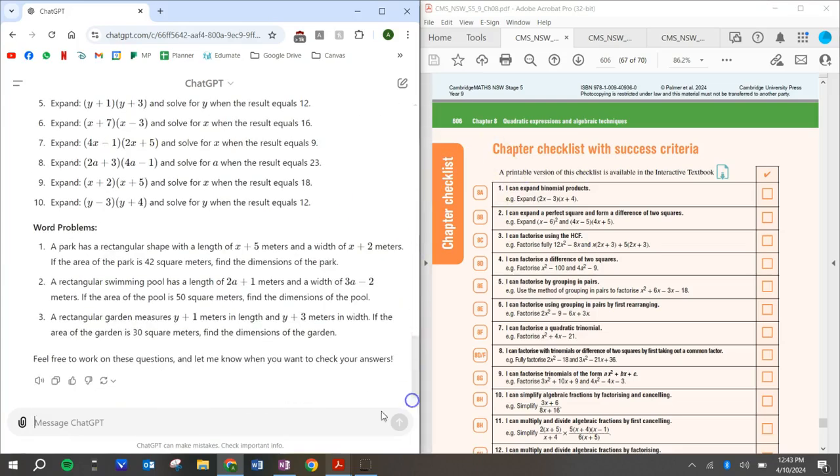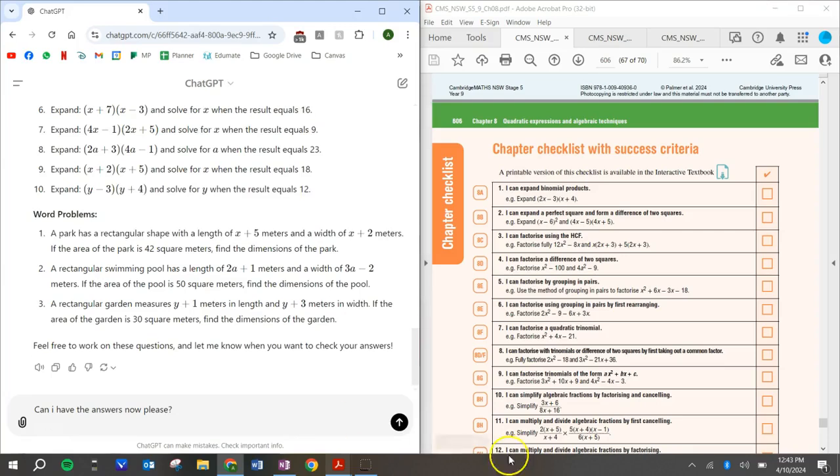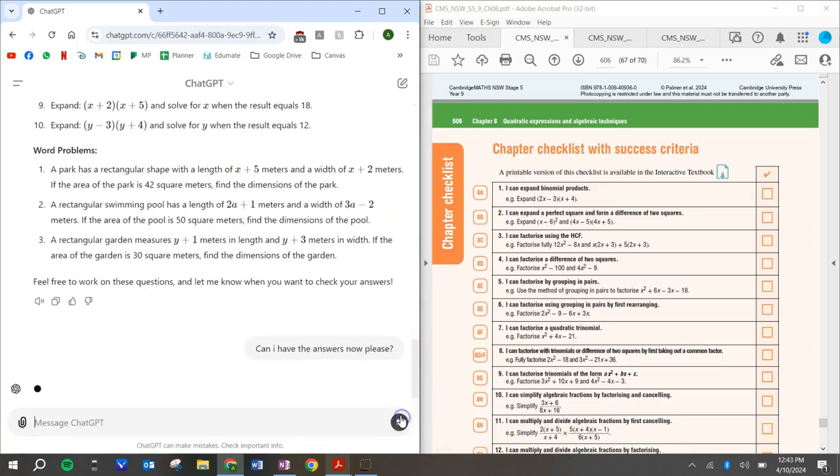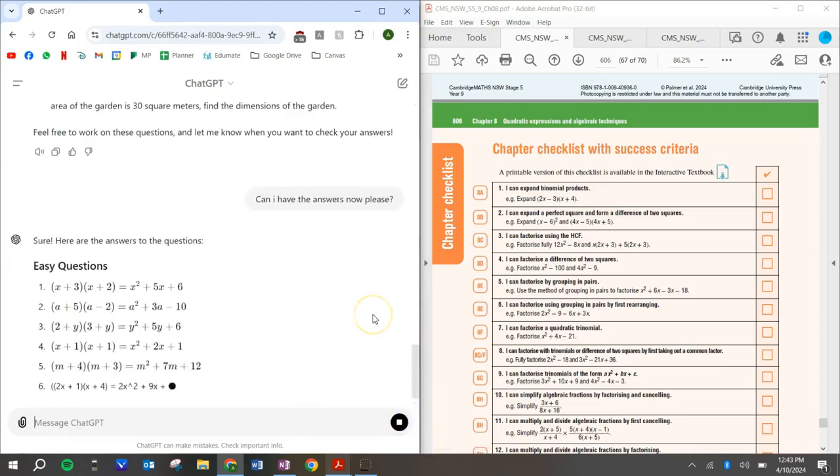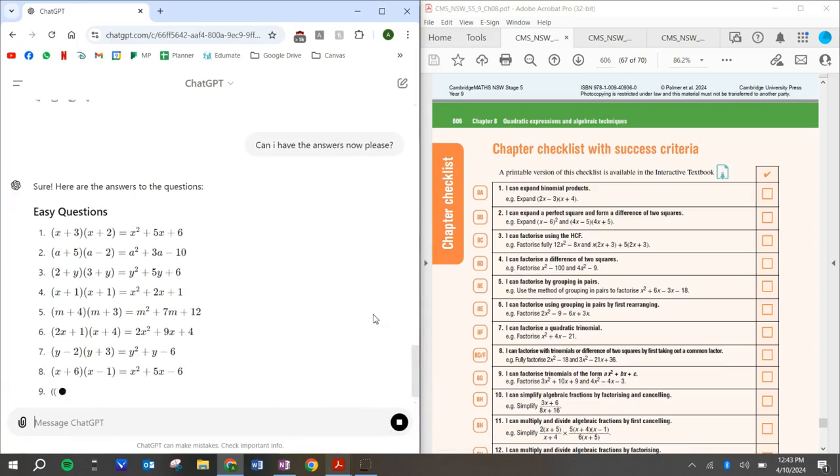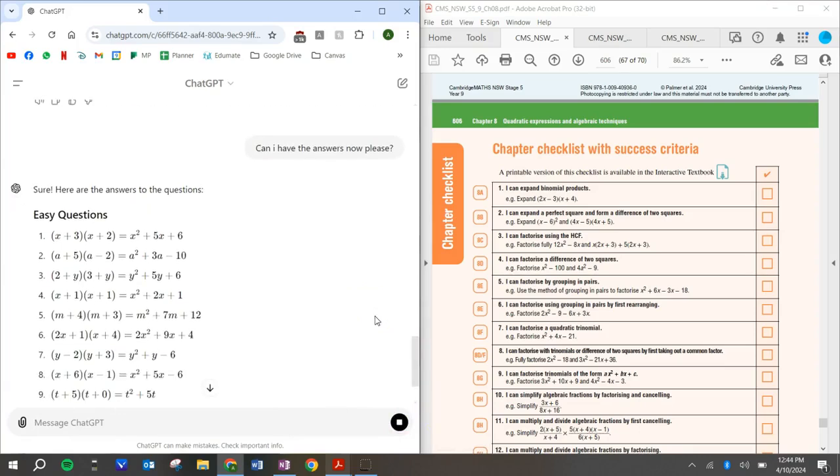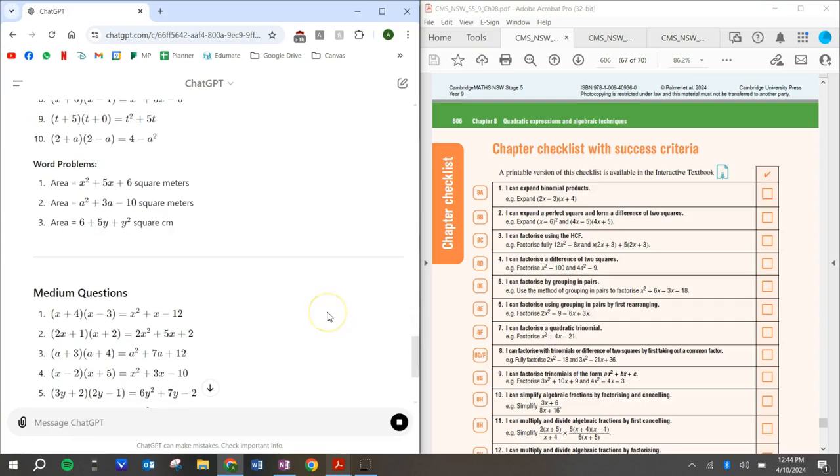You can answer it and then you can check your answers. So once you're done, you can be like, all right, can I have the answers now please. Okay. Let's send that through. And then here's the answers for you to check your working.